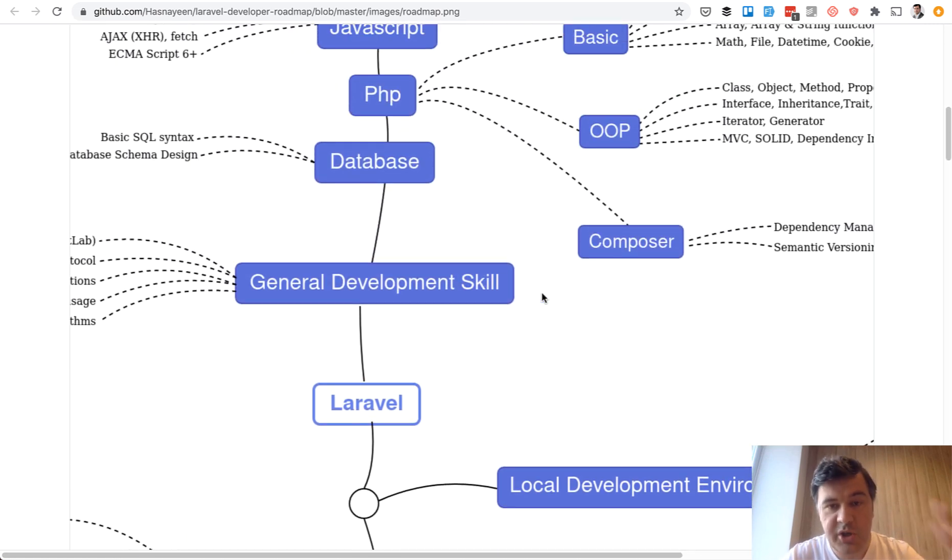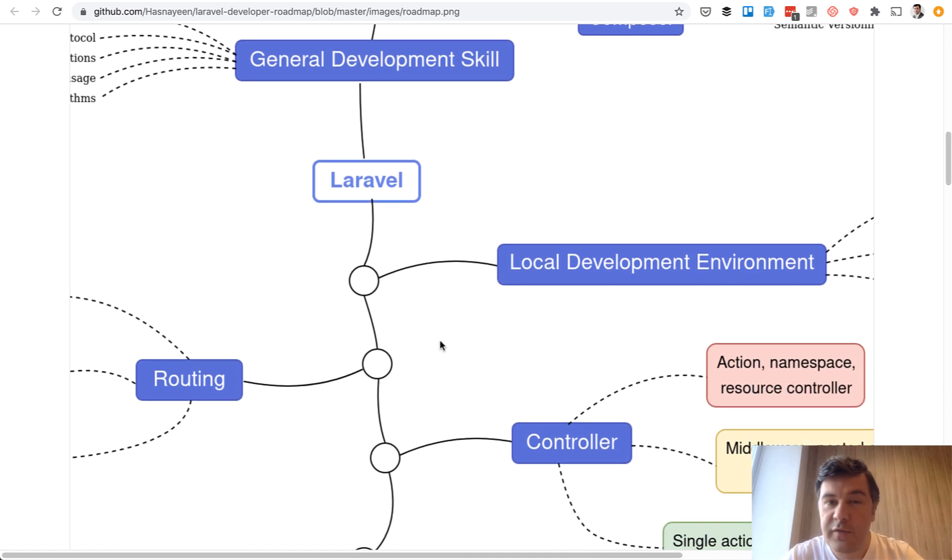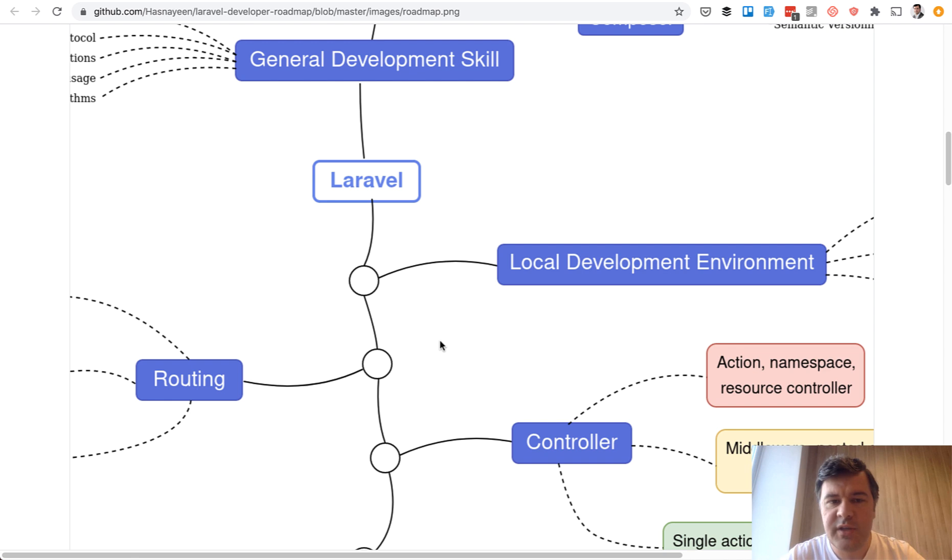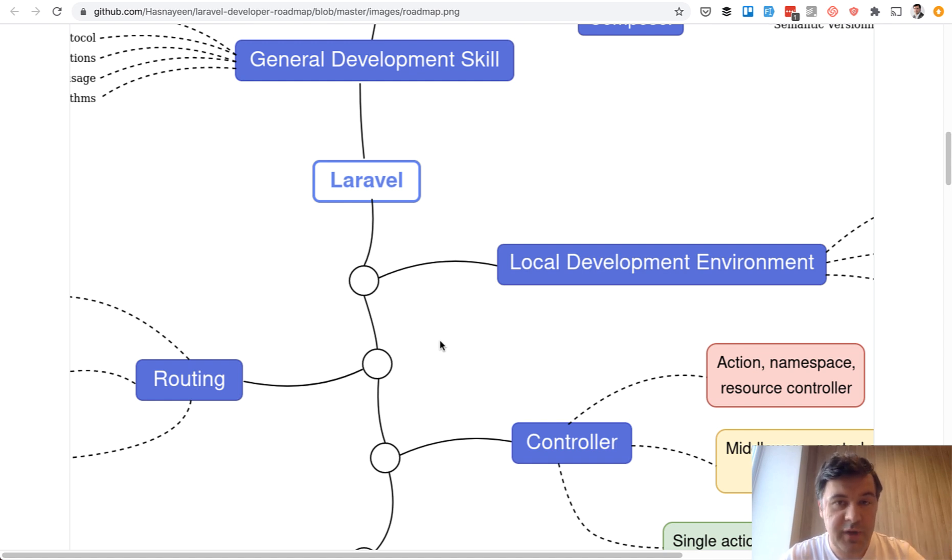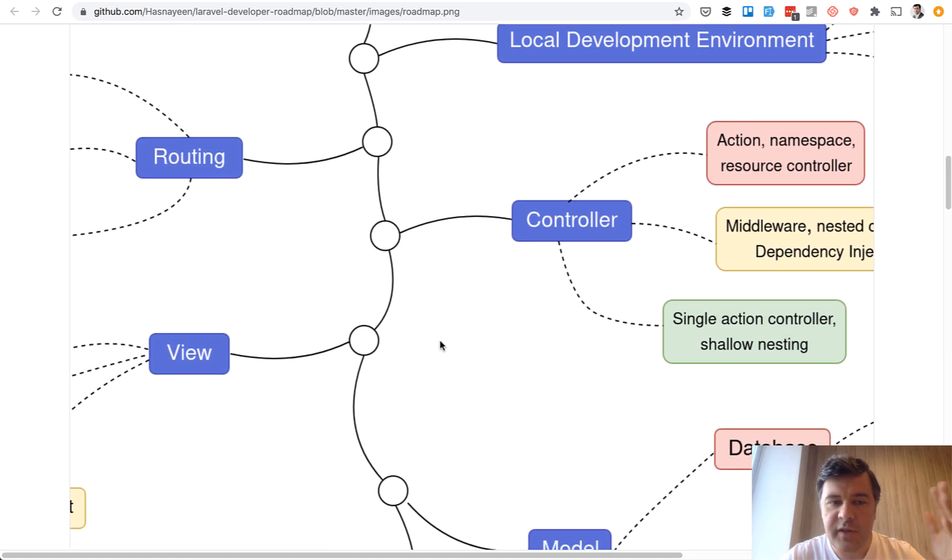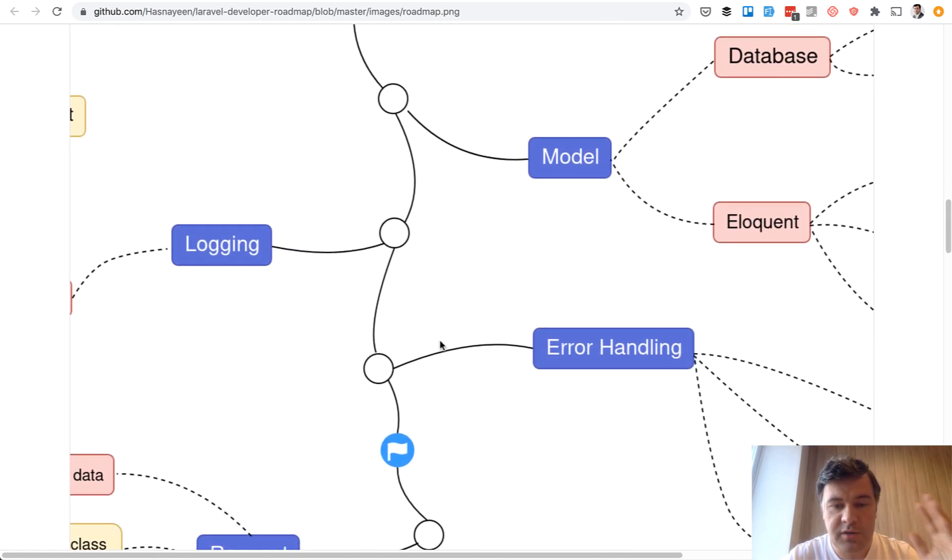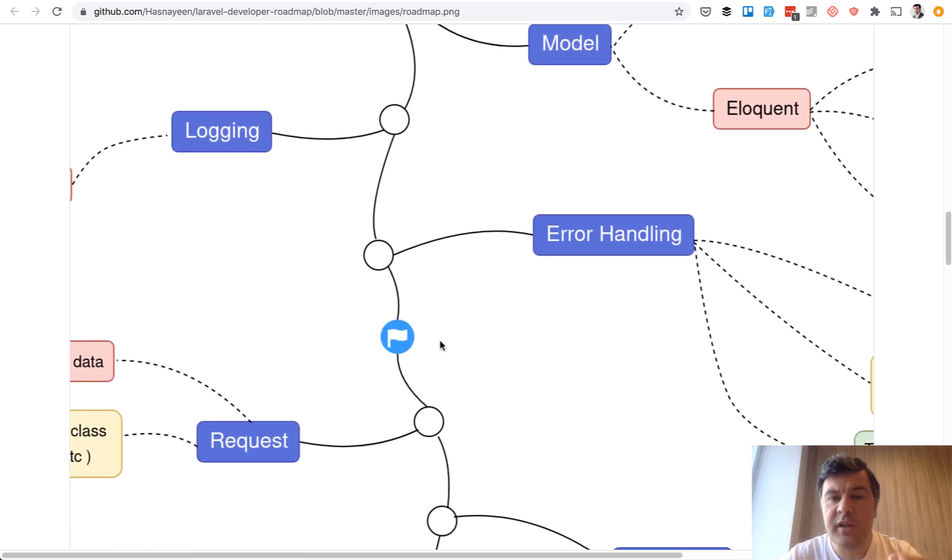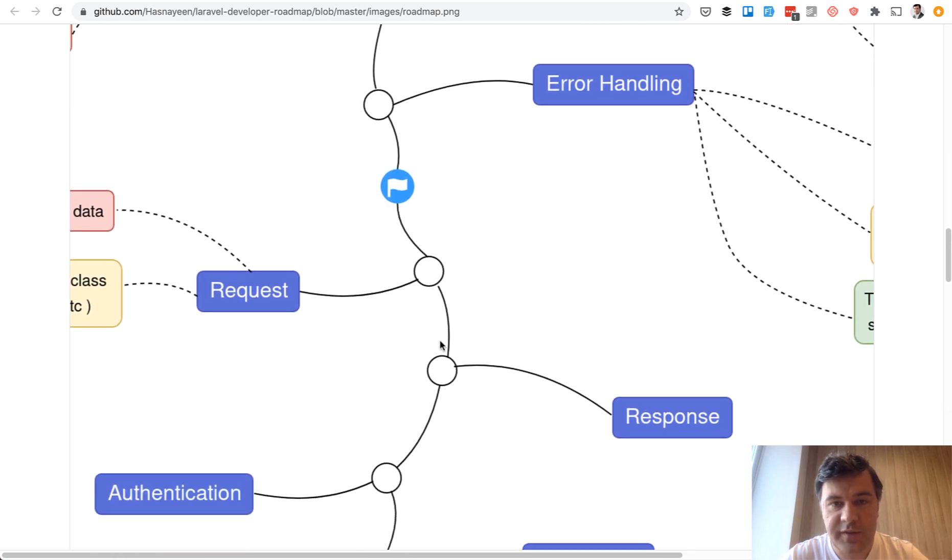So you need to set up PHP environment and also Laravel environment with whatever web server you want. It may be Homestead, it may be Laravel Valet, it may be MAMP or XAMP or Laragon, whatever. That's your personal preference, but you need to be able to do that. And then there is Laravel stuff like routing, controllers, views, models. And I will link all the roadmap in the description of this video so you can check that out.